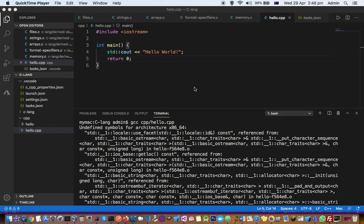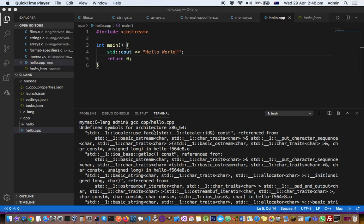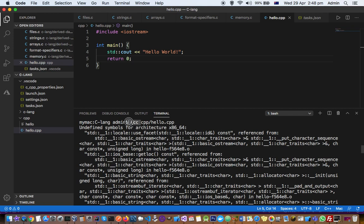This video explains how to fix the issue 'undefined symbols for architecture x86_64' when executing your CPP or C++ files on Mac. The reason this occurs is because you are not using the correct compiler.